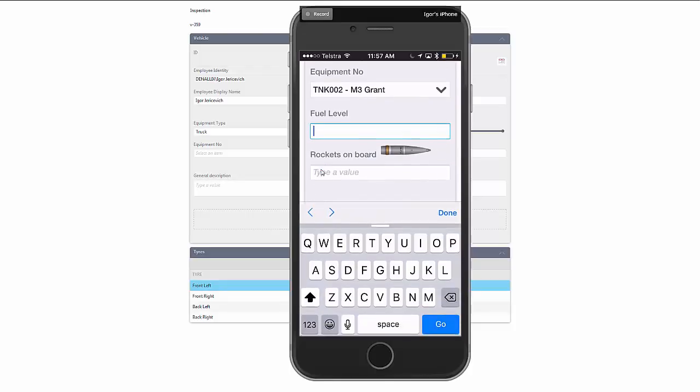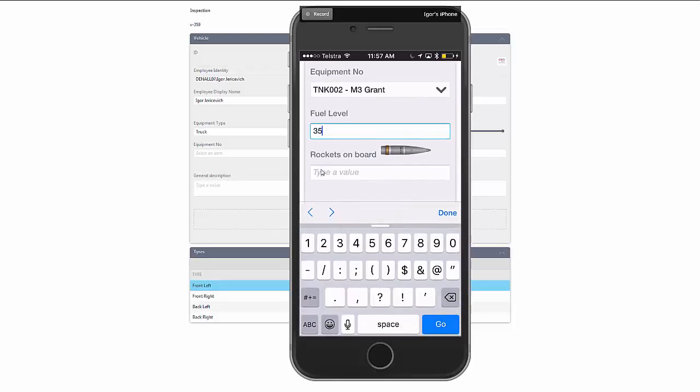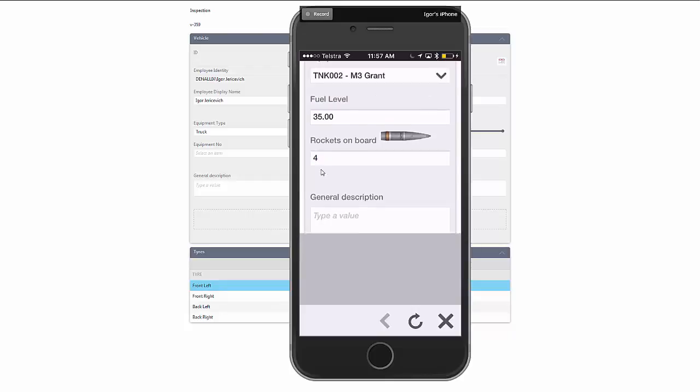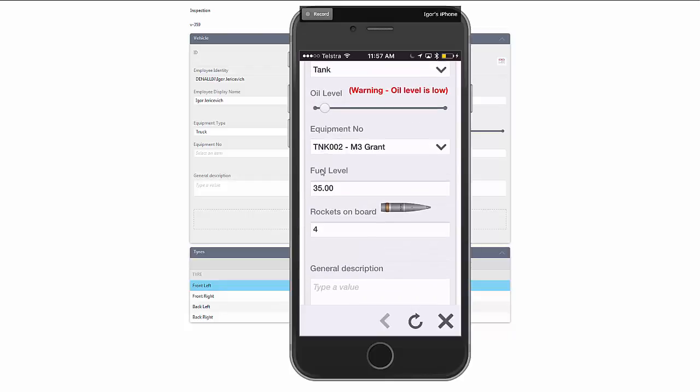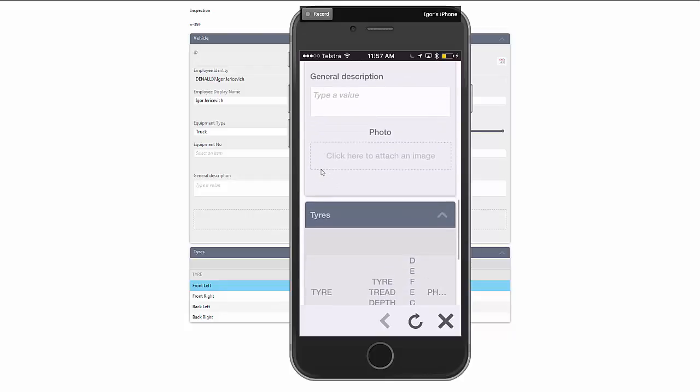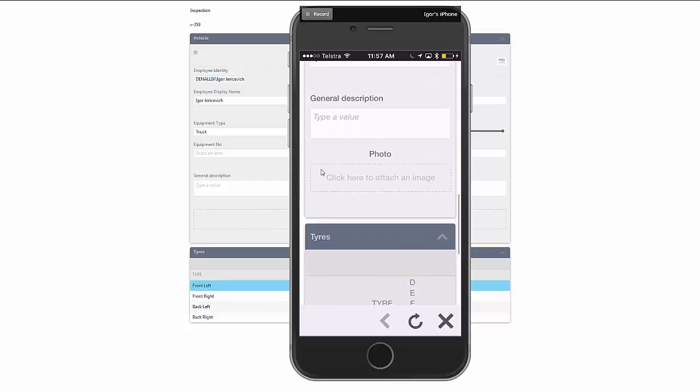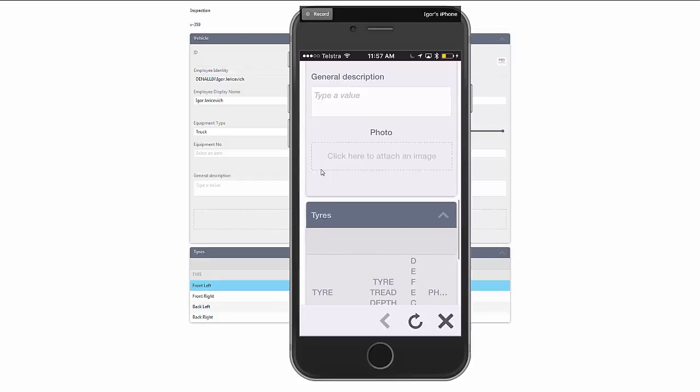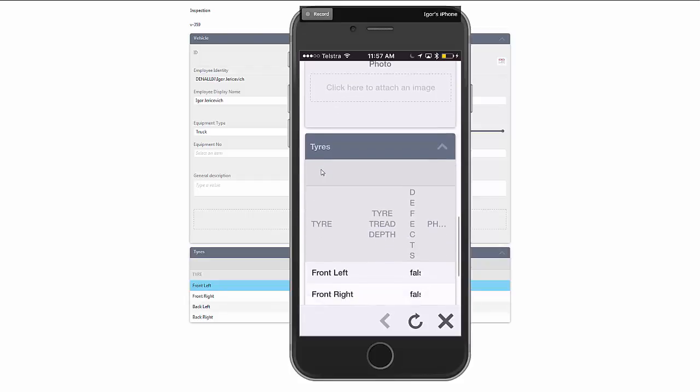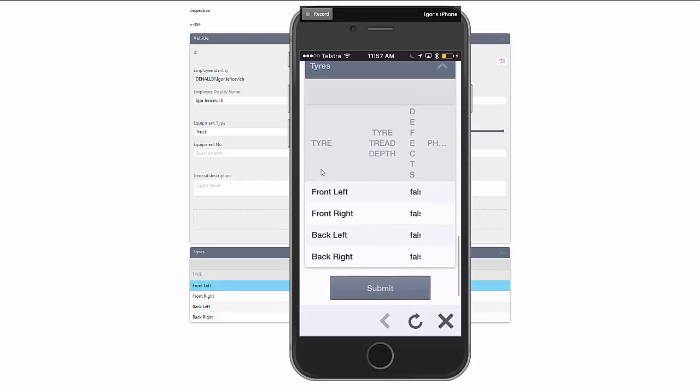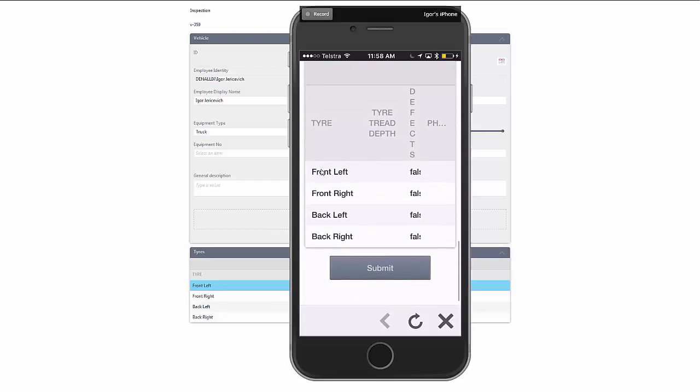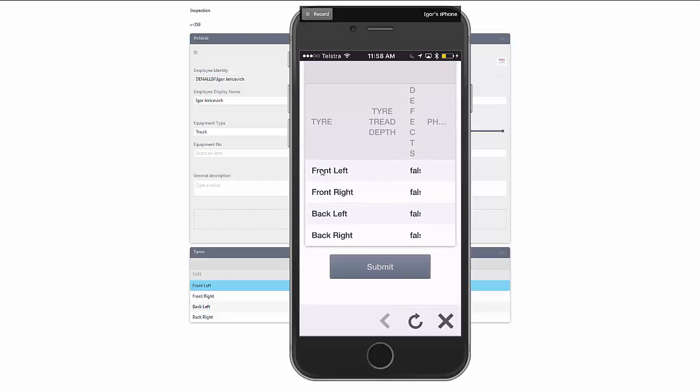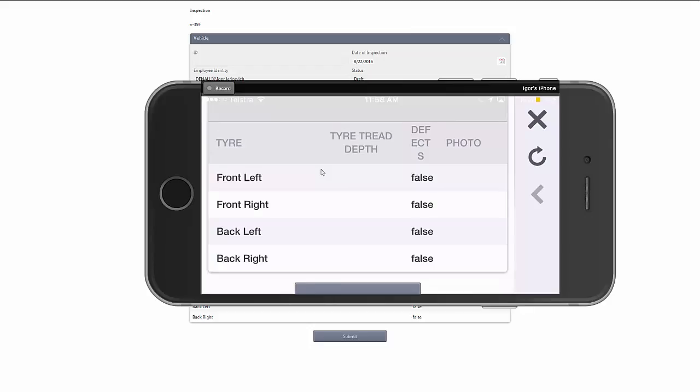I can fill in certain information, how many rockets are on board. And then as I go down, I can attach that photo or I can go to each of those elements that we had earlier. So I've got my front left, my right left, all those different information inside there. Let's go to the front left and I click on that particular one.